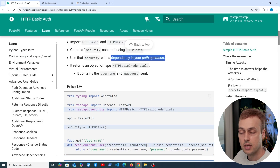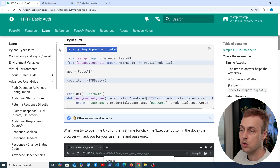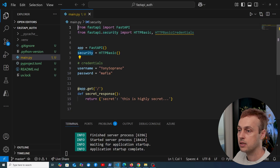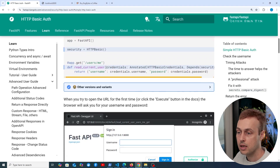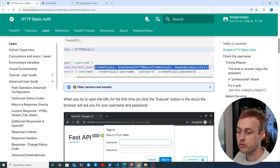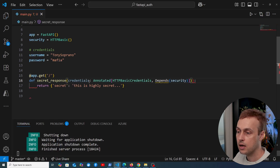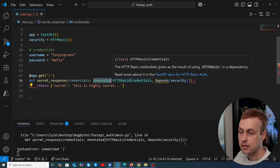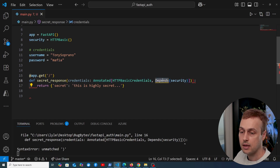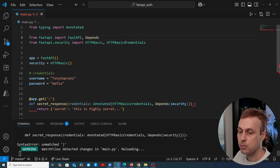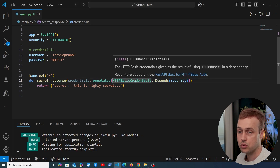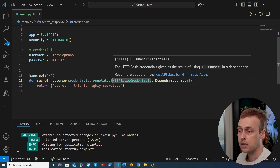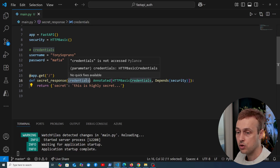We're going to use this security object with a dependency in a path operation. We need to import Annotated from the typing module and Depends from FastAPI. We create a dependency injected into the route — a parameter called 'credentials' using Annotated with HTTPBasicCredentials and a Depends(security) dependency. FastAPI uses this to validate and parse the Authorization header inside the function and return it as a credentials object containing the username and password.